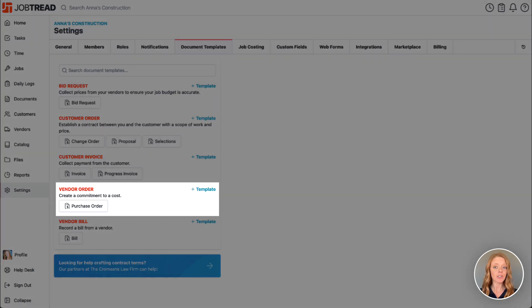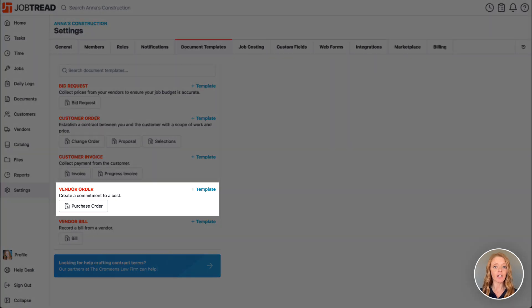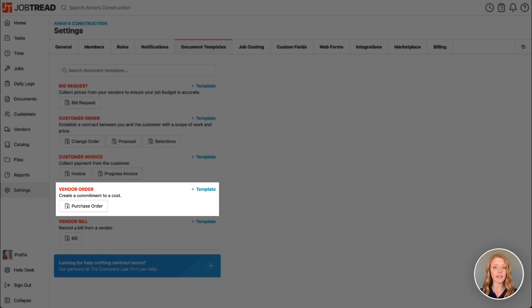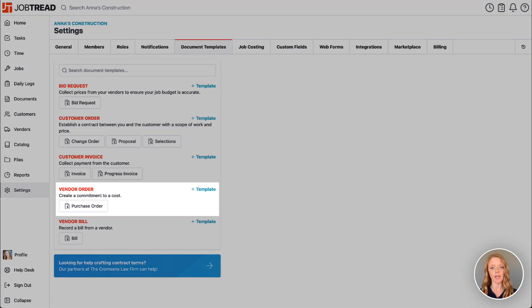Vendor orders are used to log committed costs that you are not quite spending yet, so essentially stating that we intend to pay this amount to a specific vendor but at a later time.